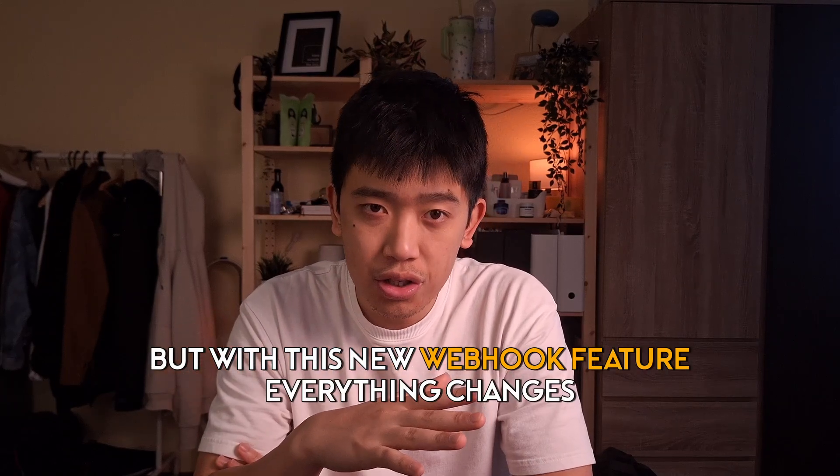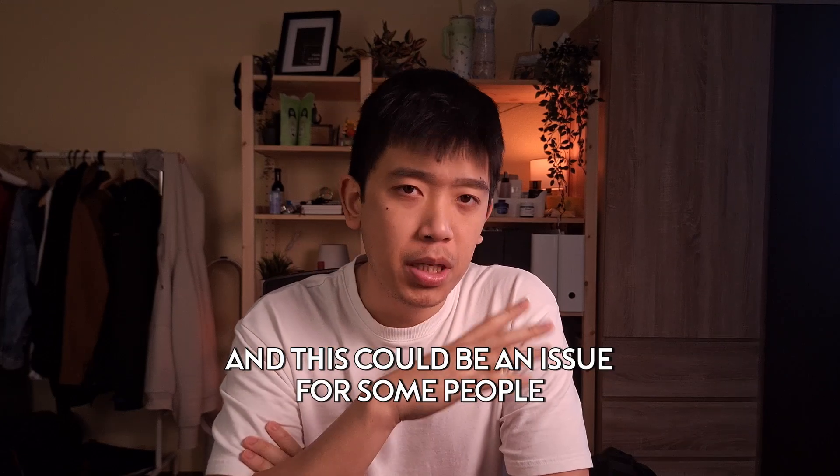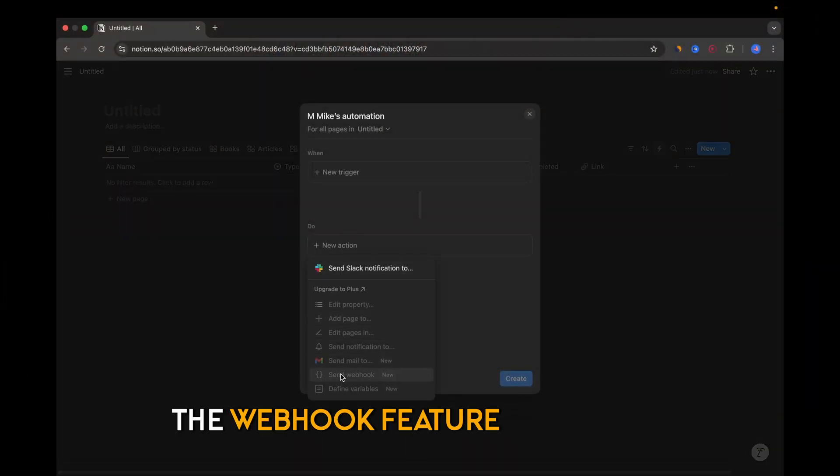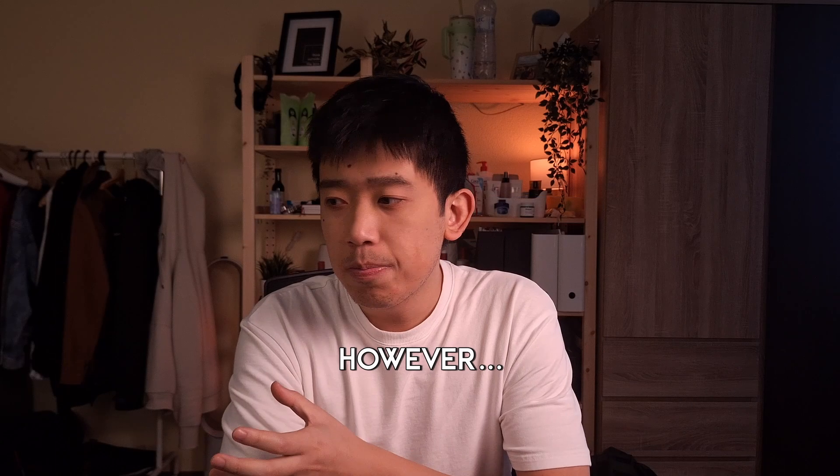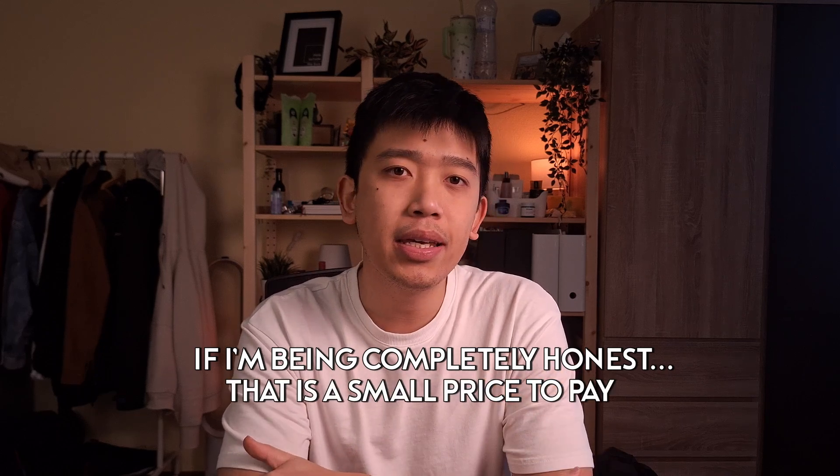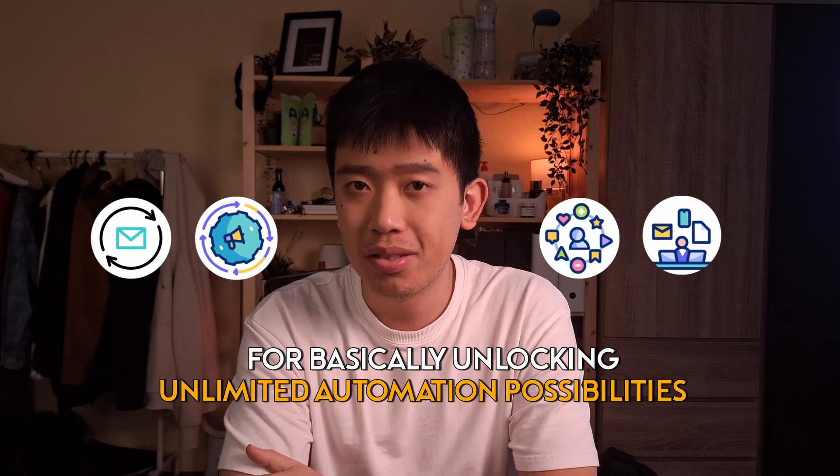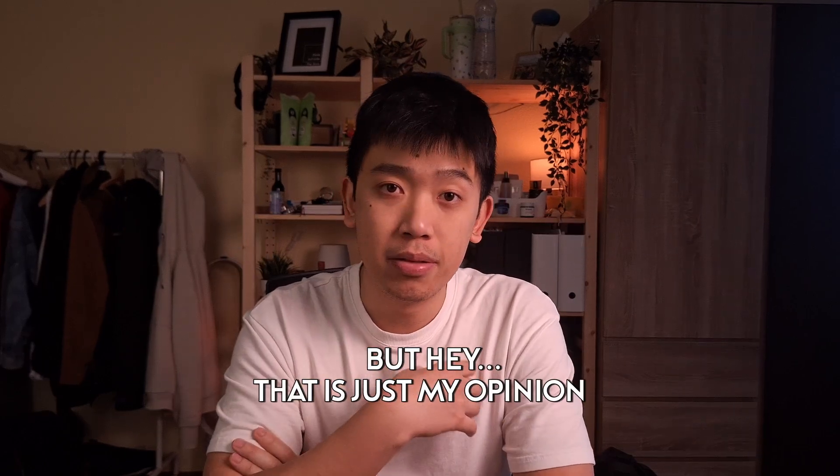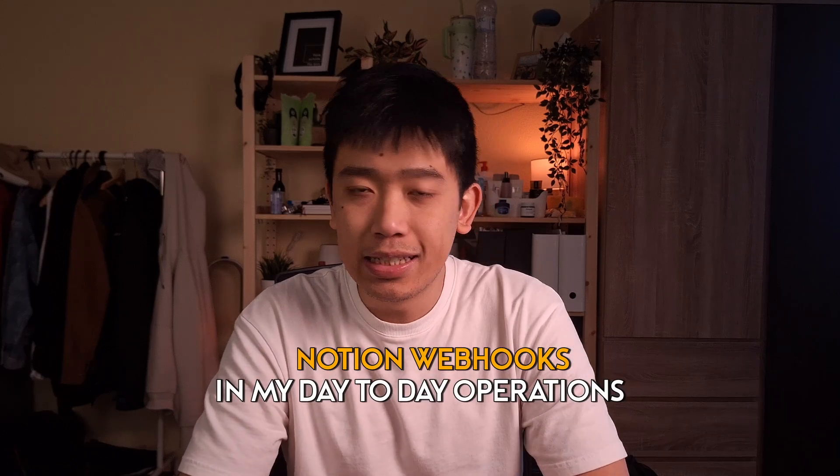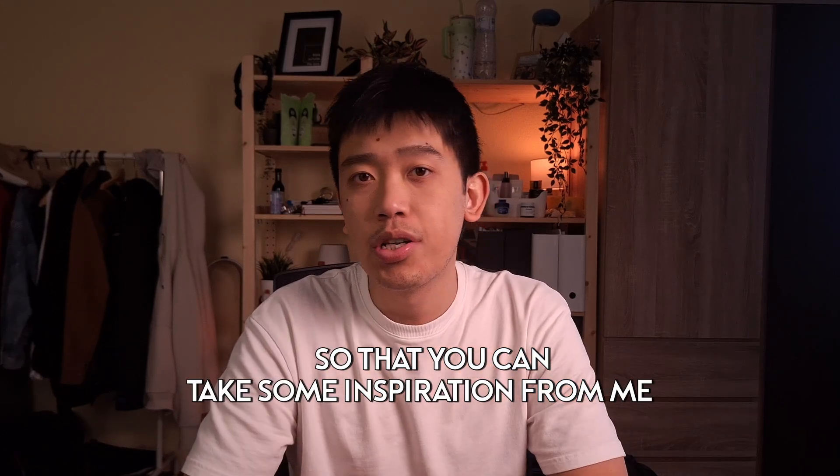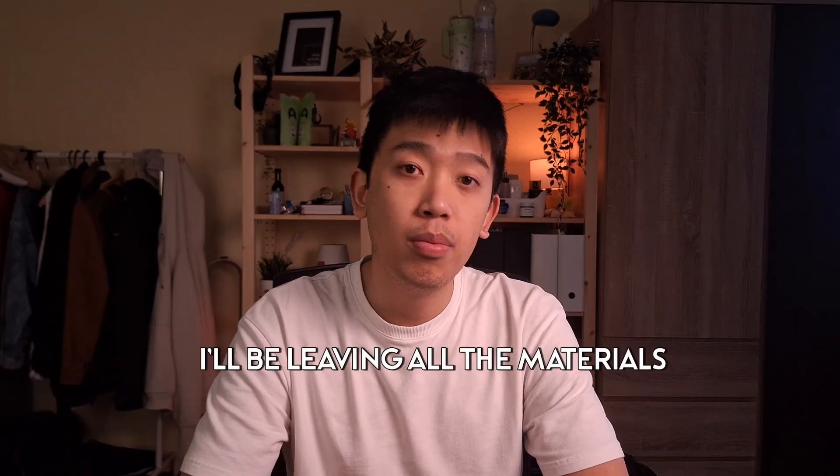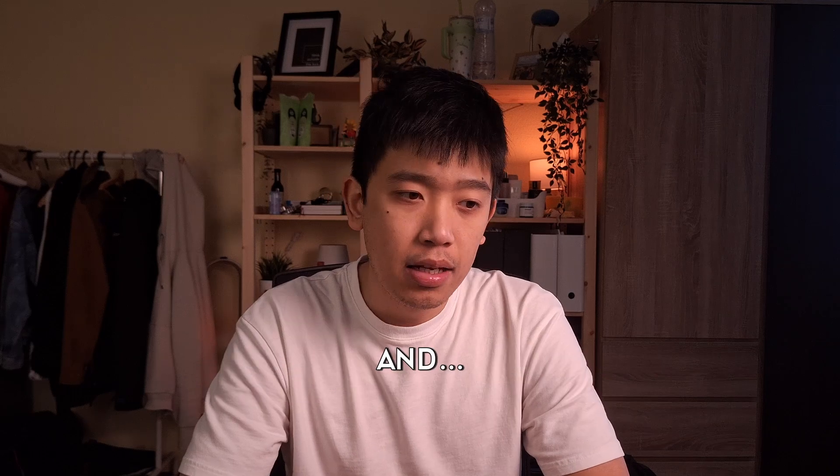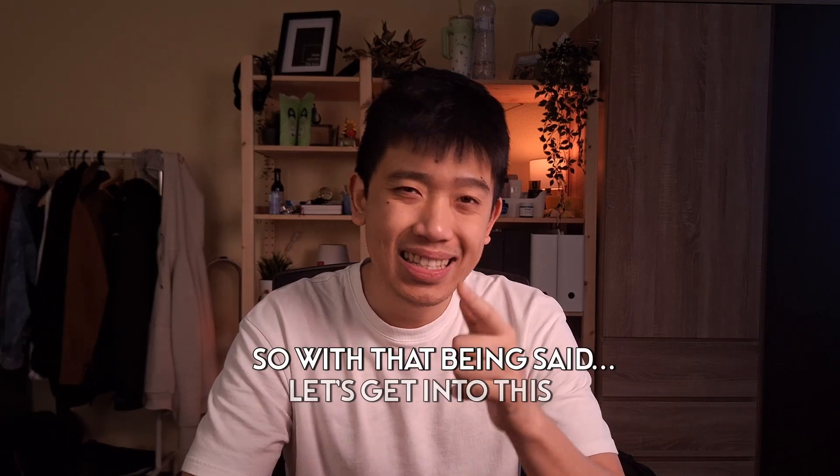But with this new webhook feature, everything changes. Now, there is a small catch though, and this could be an issue for some people, and that is that the webhook feature is not free. You have to be at least on the Notion Plus plan to use this new feature. However, if I'm being completely honest, that is a small price to pay for basically unlocking unlimited automation possibilities with Notion. So I'll be showing you two examples of how I use Notion webhooks in my day-to-day operations so that you can take some inspiration from me or just steal it straight up. I'll be leaving all the materials down below in the description.